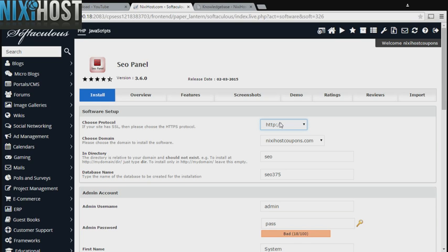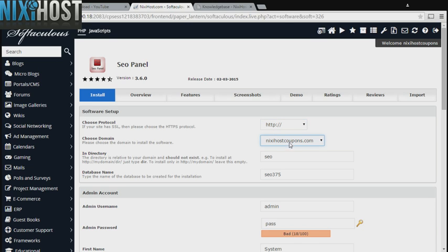If you have an SSL certificate, you can change the protocol to HTTPS. Otherwise, leave this default. Select the domain you wish to install to from the drop-down menu.